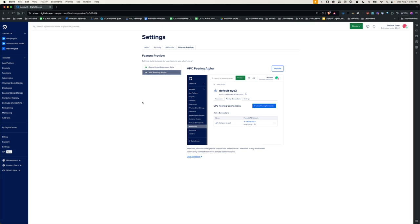The scope of this peering connectivity is limited to droplets and databases for this release. That is, you can connect droplets located in different VPCs and different DCs, or you can connect droplets to databases that are located in different VPCs and different data centers. We do not support the connectivity between Kubernetes parts and services across different VPCs at this point. We will support them in future releases.